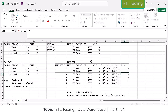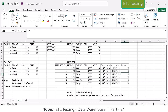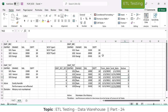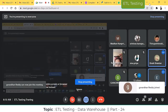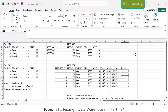This is what happens in SCD Type 2. This is a very complex part in ETL validations. To summarize: SCD Type 1 overwrites, SCD Type 2 maintains history — slowly changing dimension type 1 and type 2. Now let us move on to SCD Type 3.